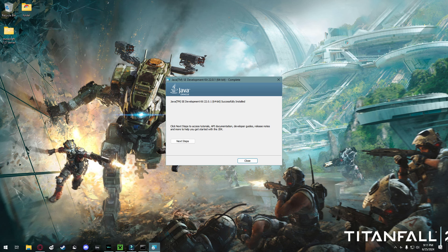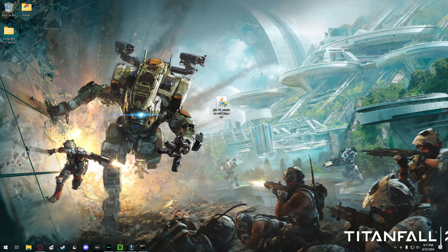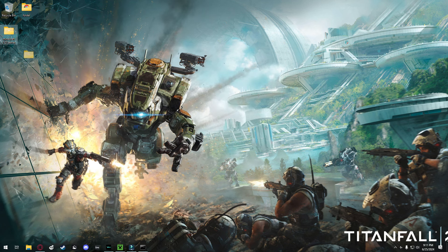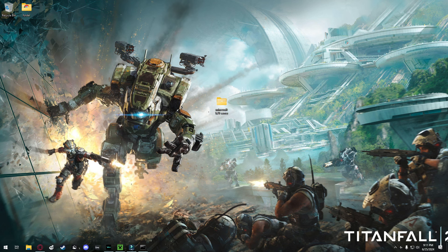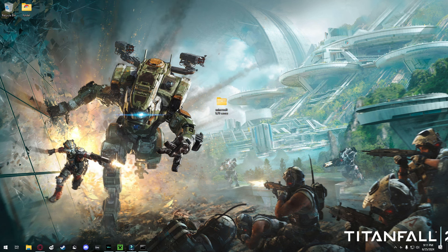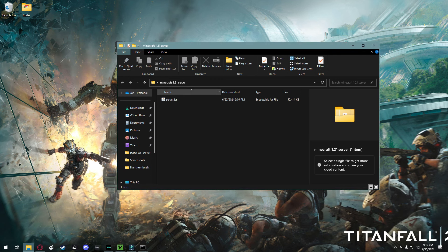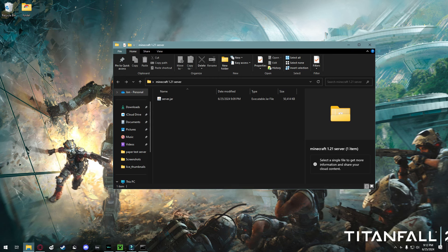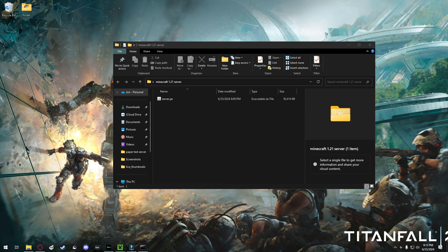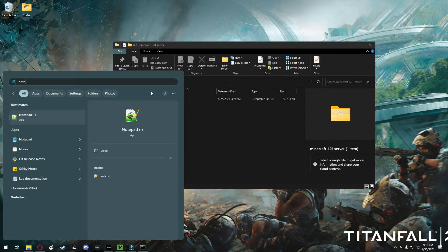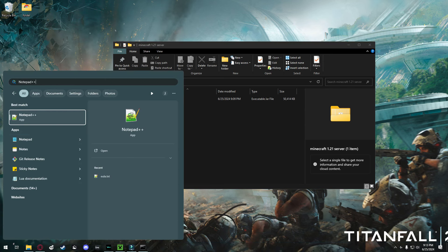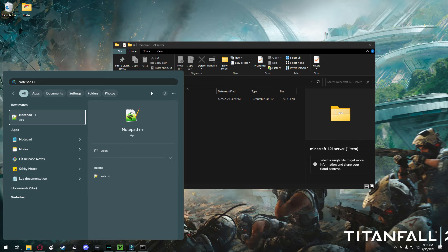So what you're going to want to do next, you're going to want to hop into the folder that holds your Minecraft server. Once you're in your folder here, what you're going to want to do is open Notepad or any other basic text editor. For now, I'm going to be using Notepad++ which I'll link in the description below. It just makes it easier overall to edit files with certain coding languages.